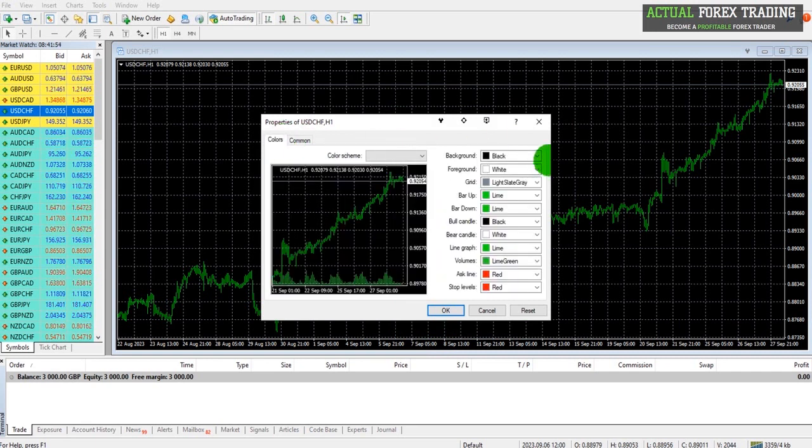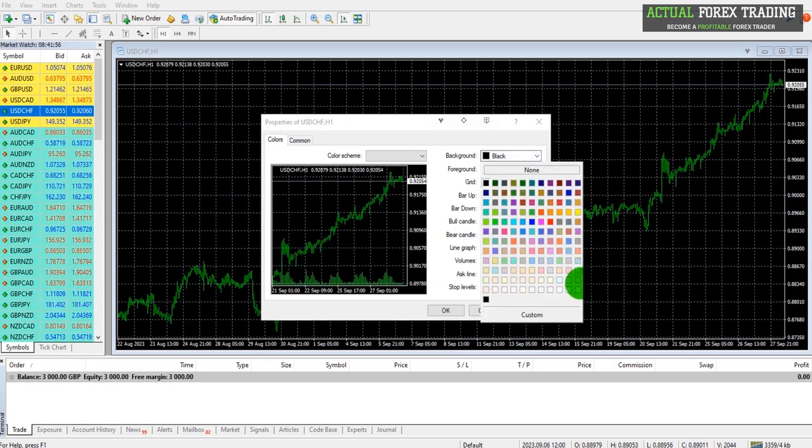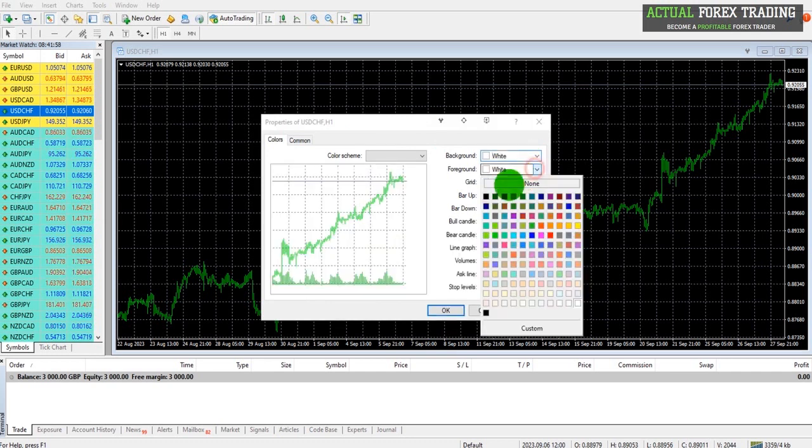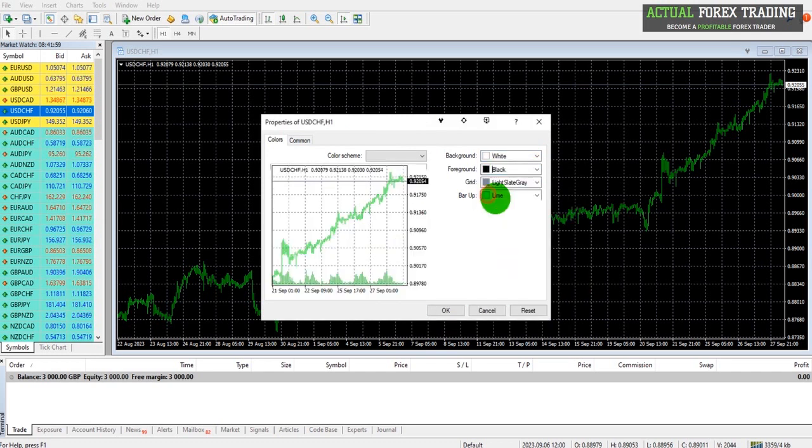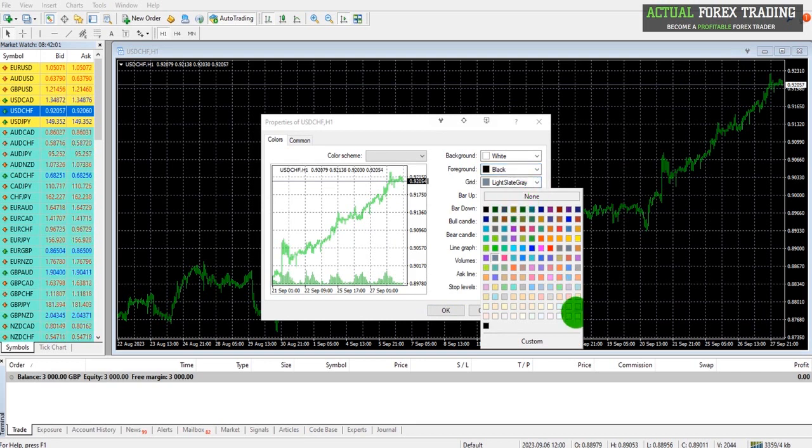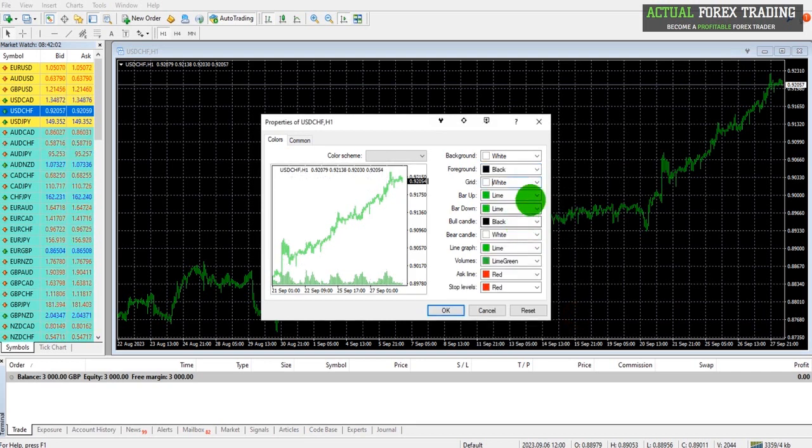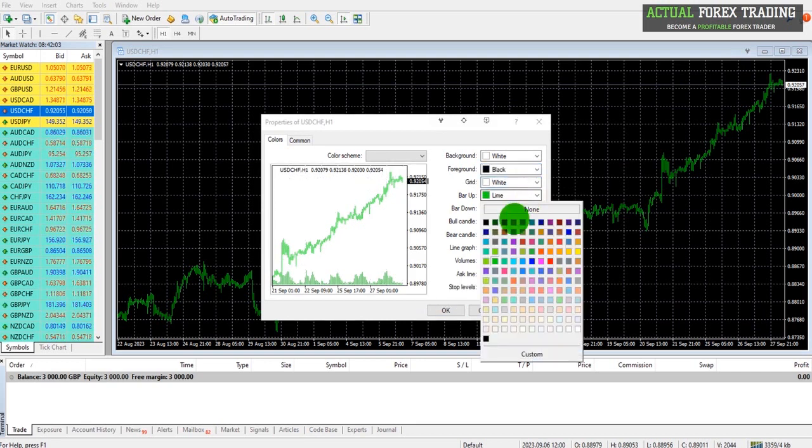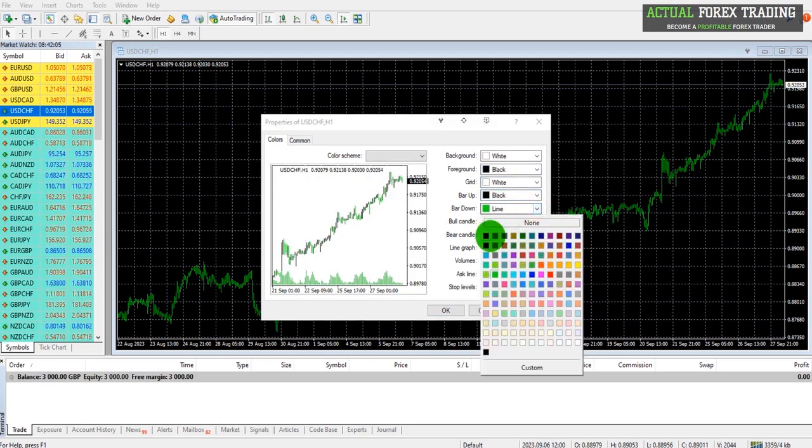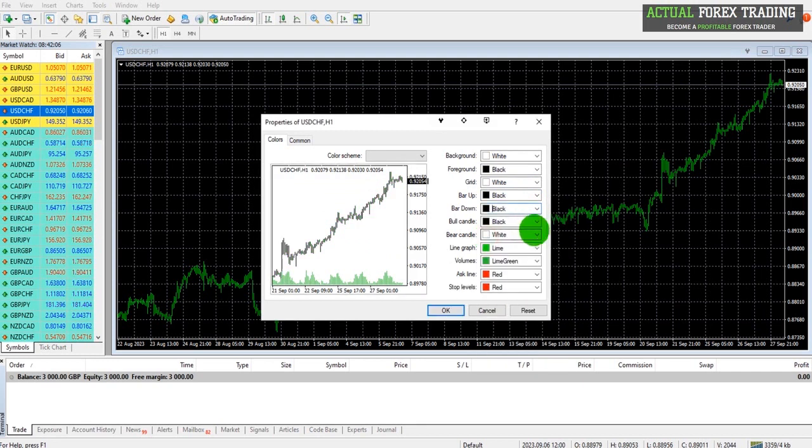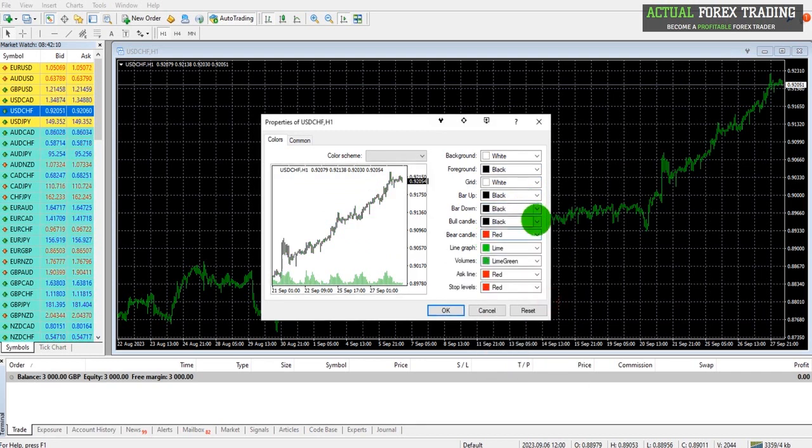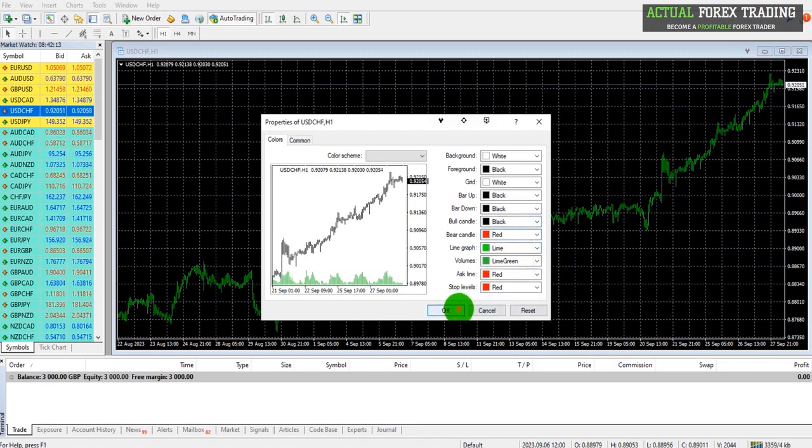So if I go to Colors here, let's make this chart white, foreground black. I suggest you just experiment with all of this until you have a chart that you really like. Bear candle, let's do that red.